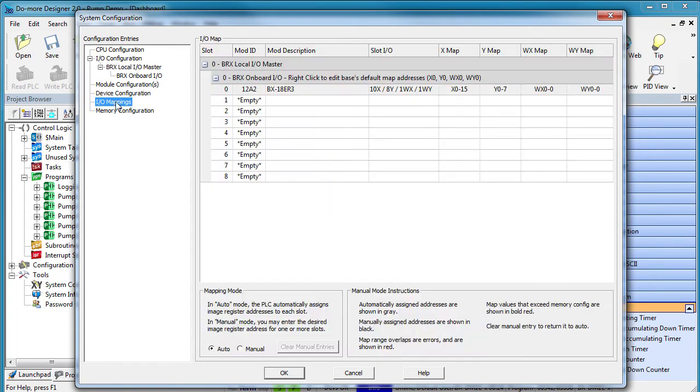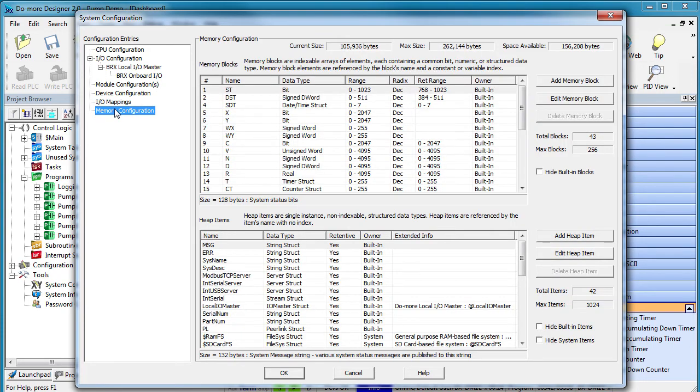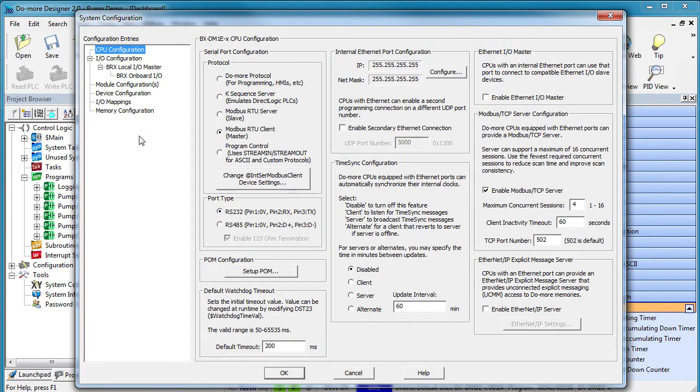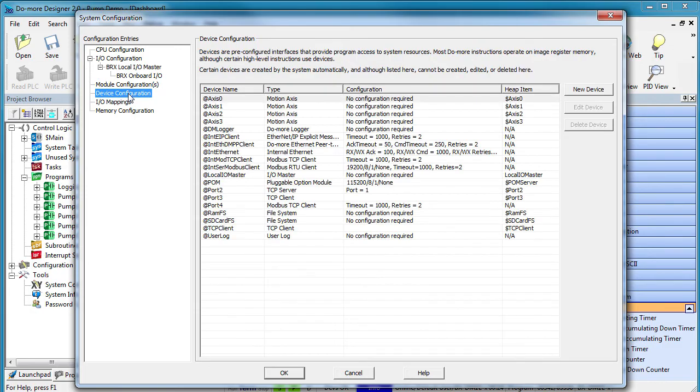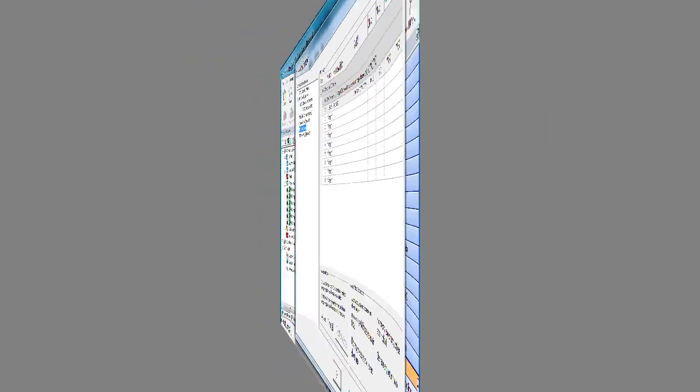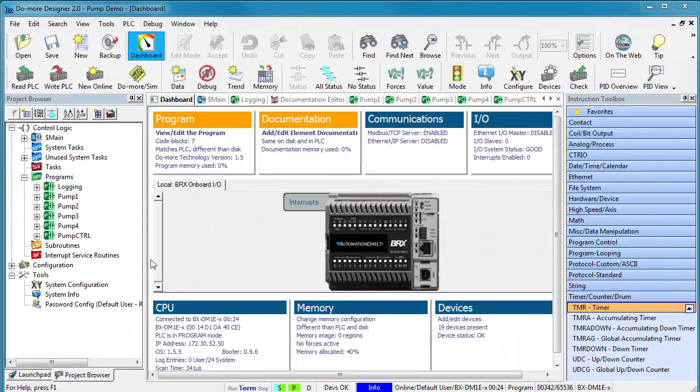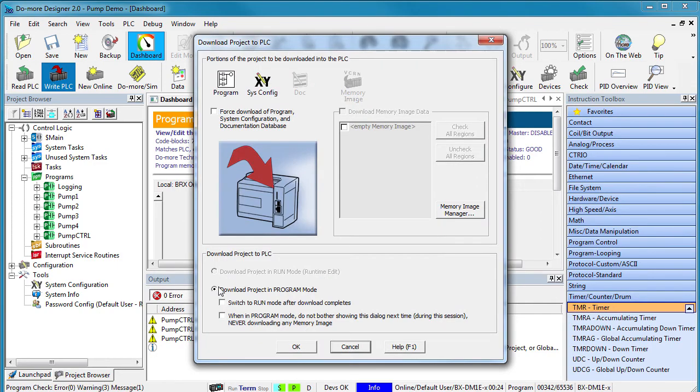The cool thing about starting at the top and working your way down is when you reach the bottom, you know you haven't missed anything and all the bases are covered. Can you jump in the middle and change something if you want to? Sure. Just remember, it can affect all the items below it. Of course, any time you change the system configuration, it needs to be written to the PLC to take effect.